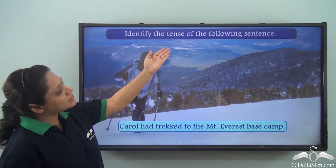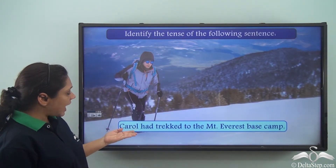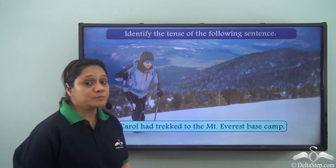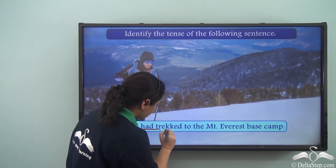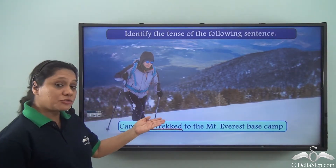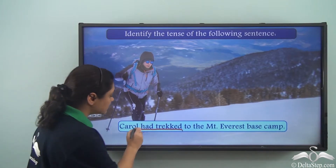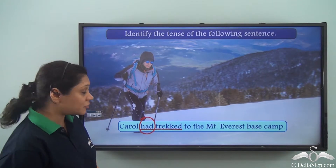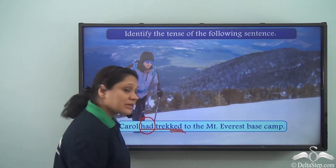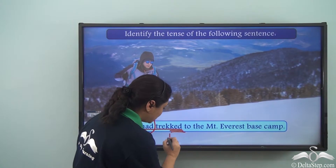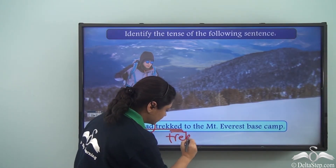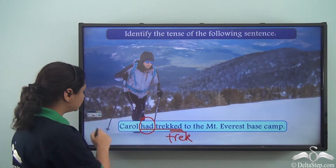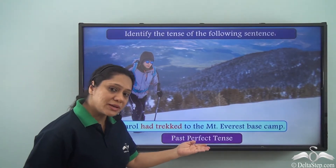Identify the tense of the following sentence: 'Carol had trekked to the Mount Everest base camp.' The verb here is 'had trekked.' 'Had trekked' is telling us that this happened in the past. 'Had' and 'trekked' — 'trekked' is the past participle form of the base verb 'trek.' So this form of verb is in the past perfect tense.